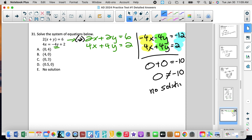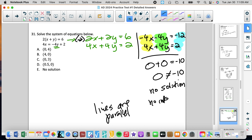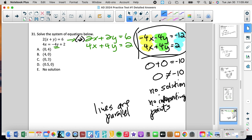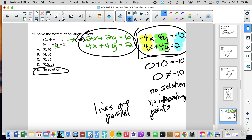Getting 0 equals negative 10 tells me there is no solution. No solution means these lines are parallel — they have no intersecting points. We know they are not the same line because they are not the same equation; they're close to each other but have different y-intercepts, hence they are parallel. So the solution to number 31 is E: there are no solutions because there are no common points.